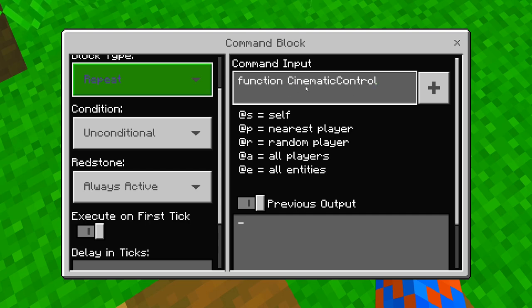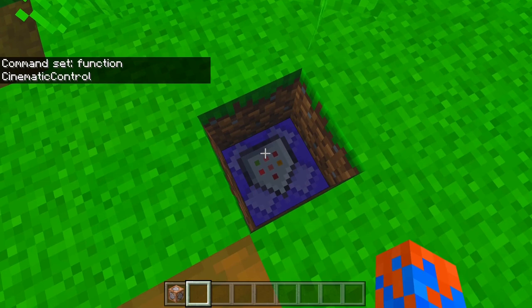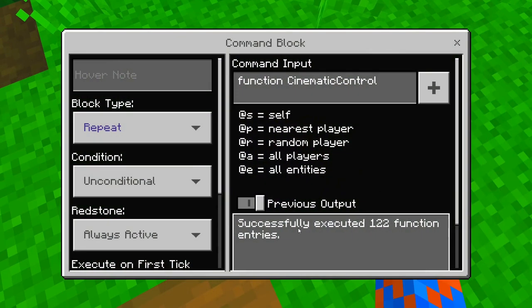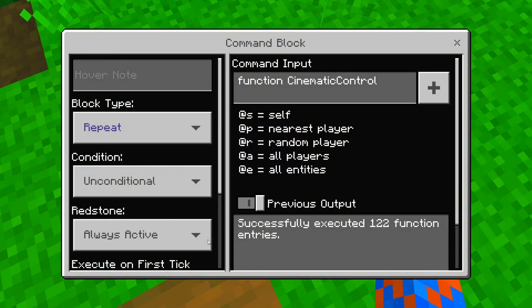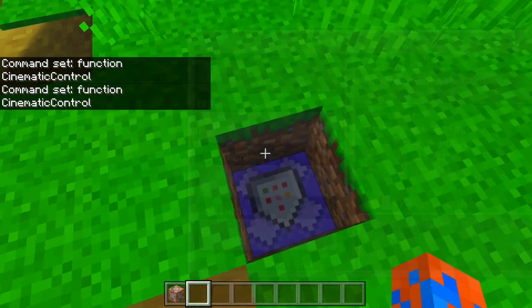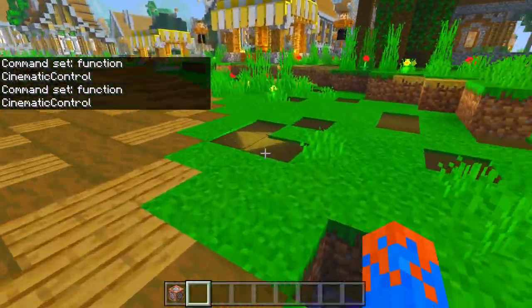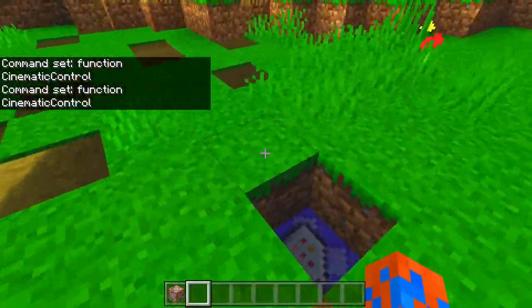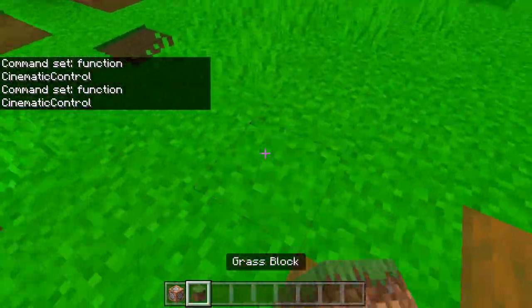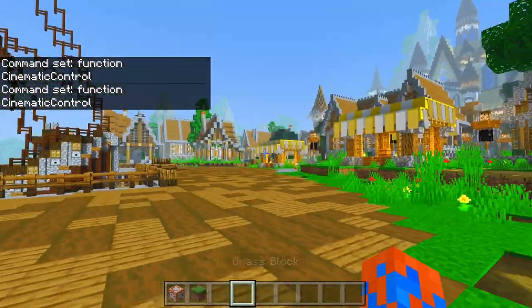Just like that with the capitals where they are, and when you open and close it again you should see 'successfully executed function' entries, and that's how you know you have set it up correctly.